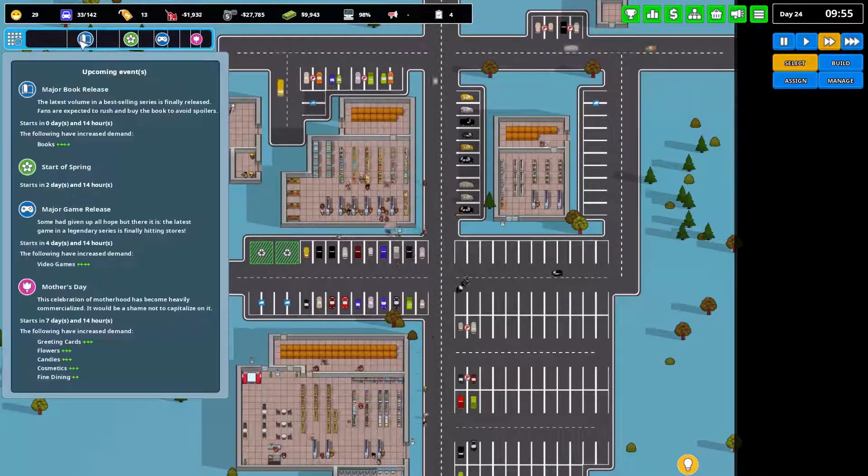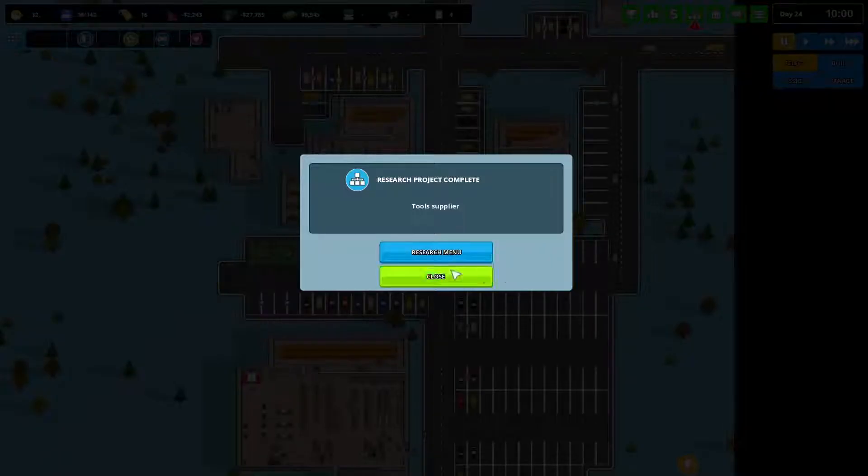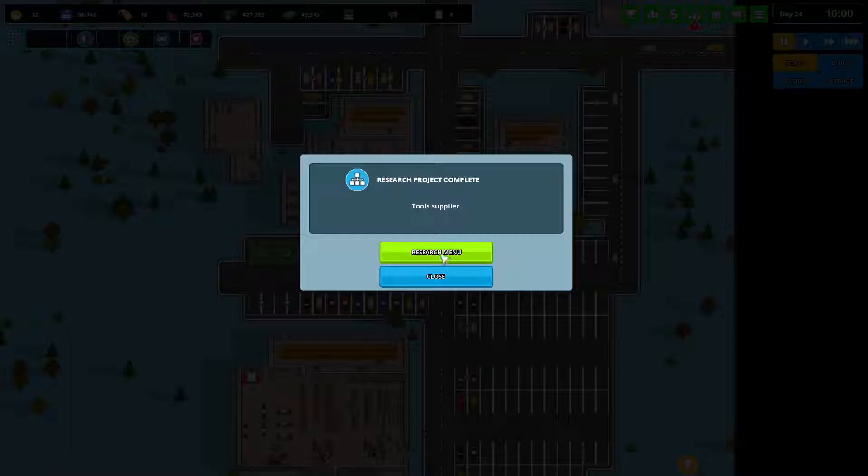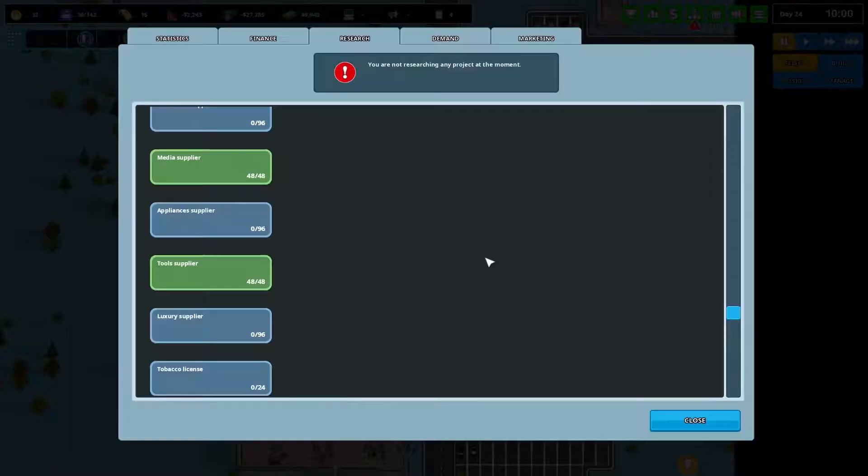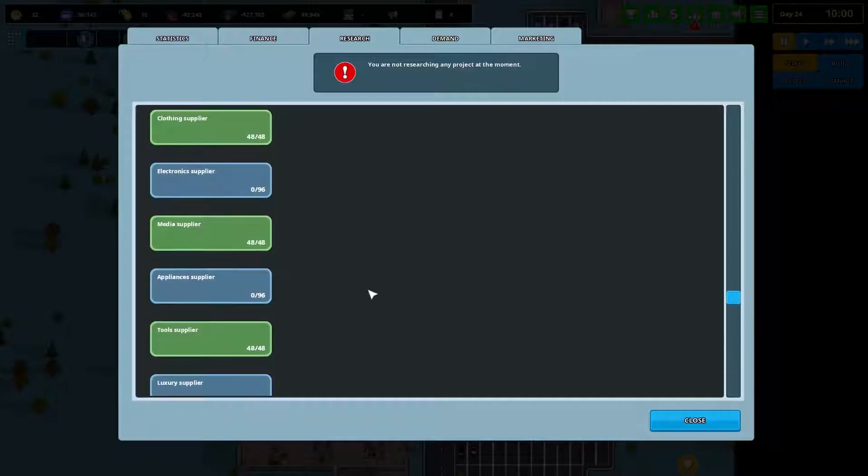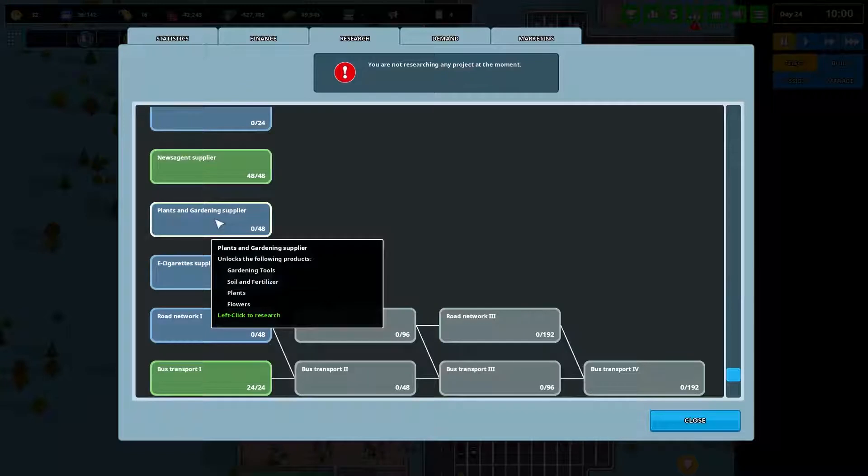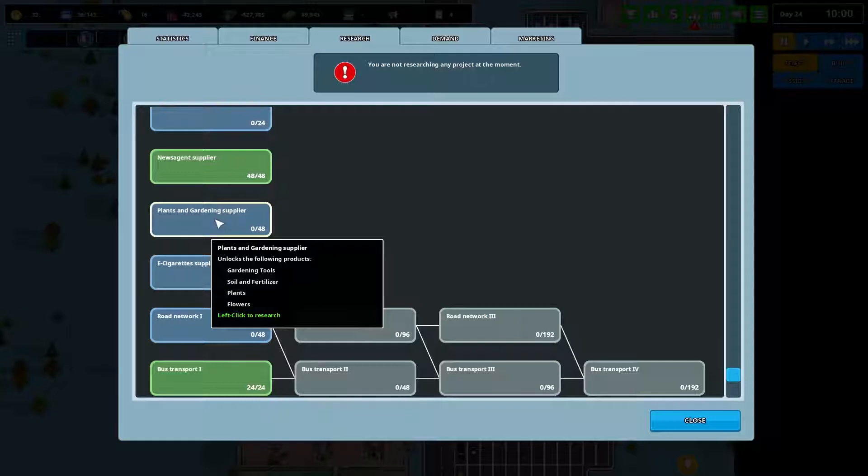Okay, so we've finished the tool supply research. I was looking at this when I selected tools. I was looking at going for plants and gardening. Because that gives you a nice selection of extra products to sell. But they sit on tables rather than shelves. This is cost cutting thing. I didn't want to spend the money on putting in extra tables to supply those particular products.